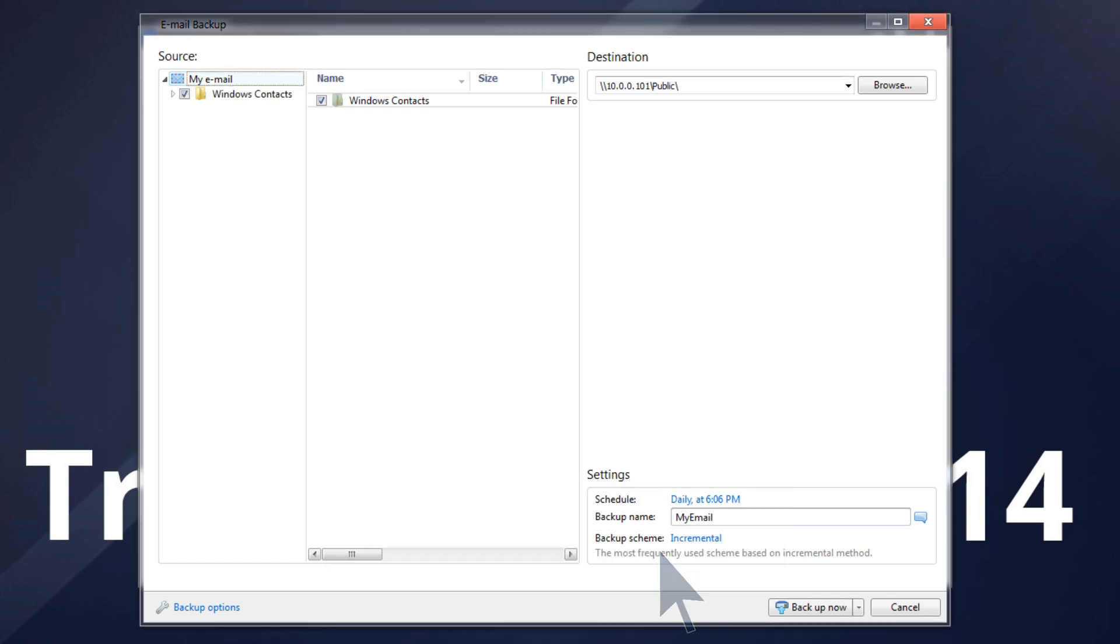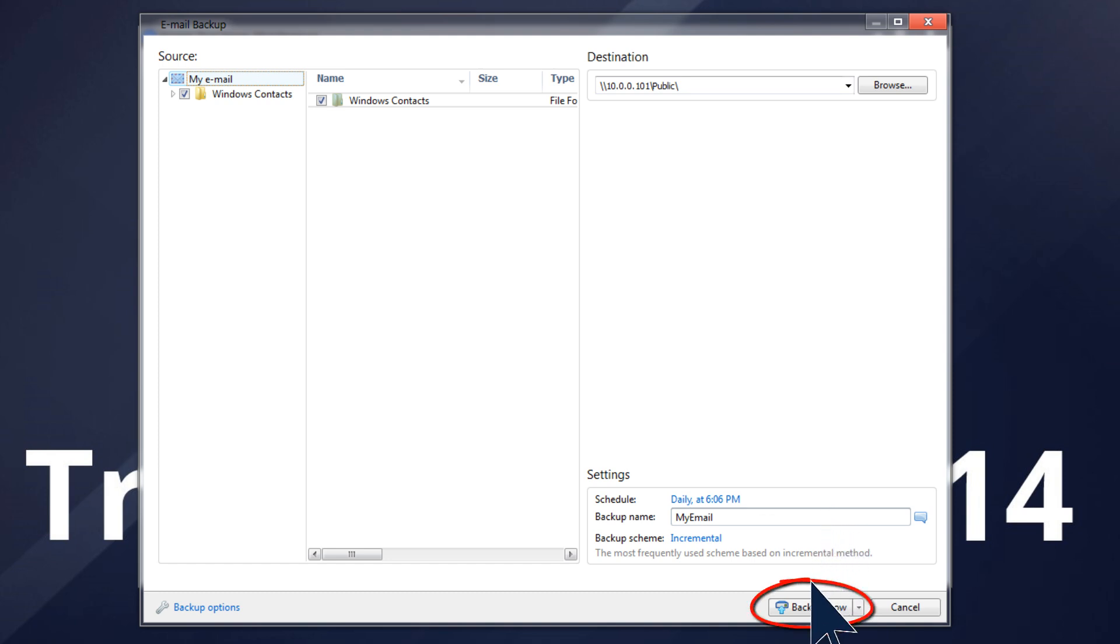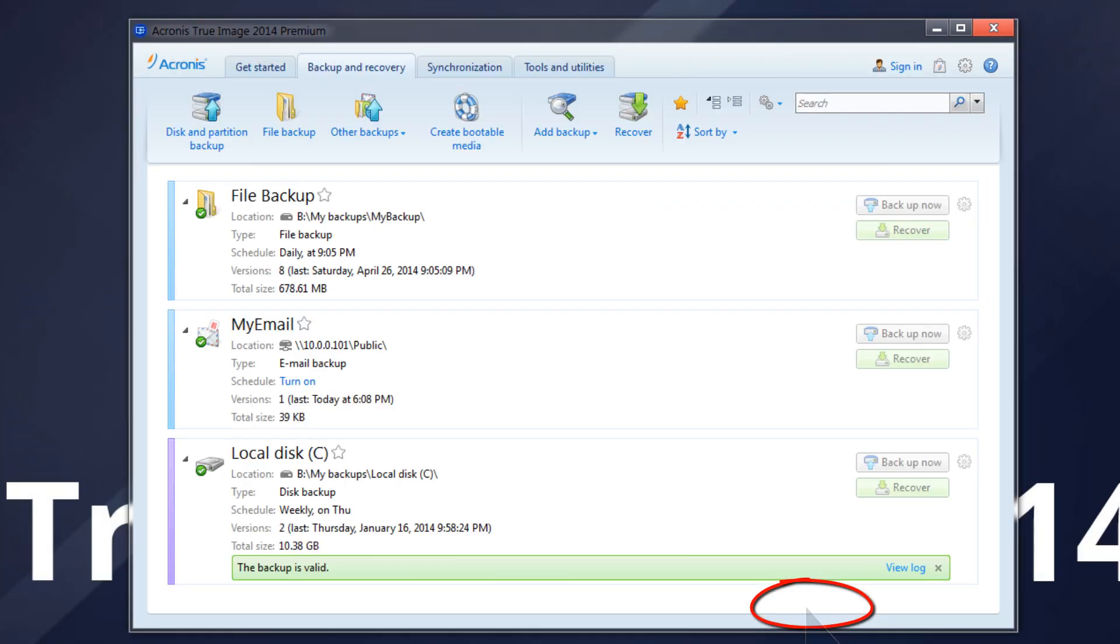Click the link to the right of schedule and set the required schedule if necessary. Click the Backup Now button to run the backup immediately.